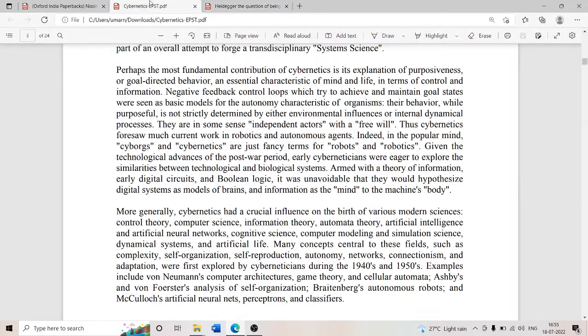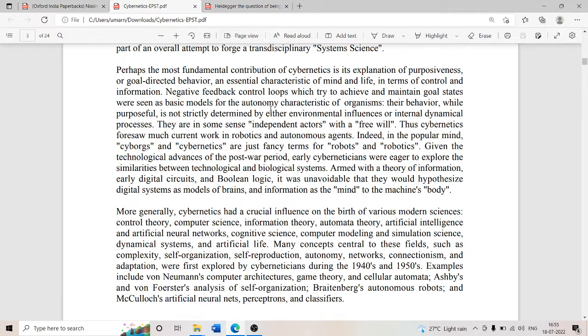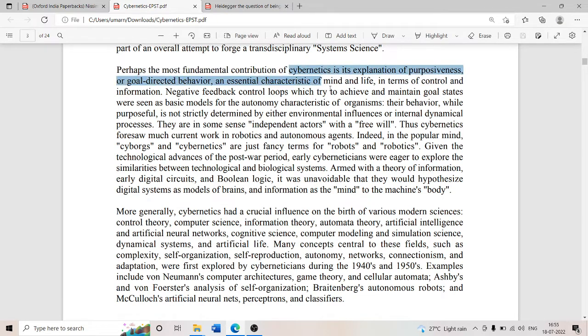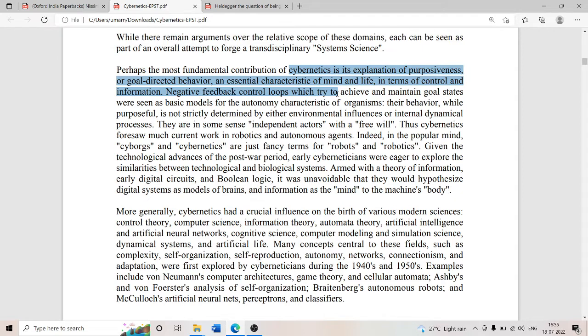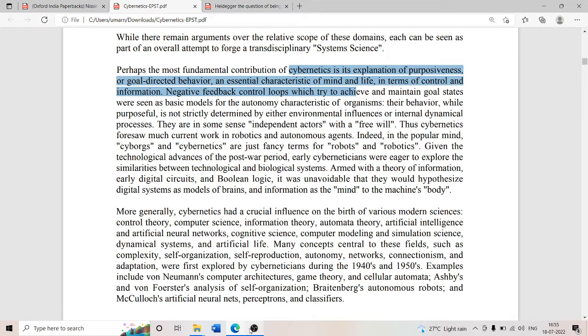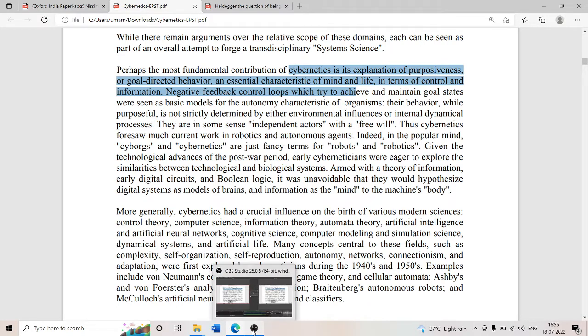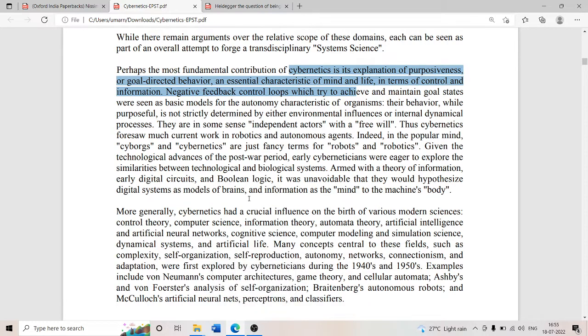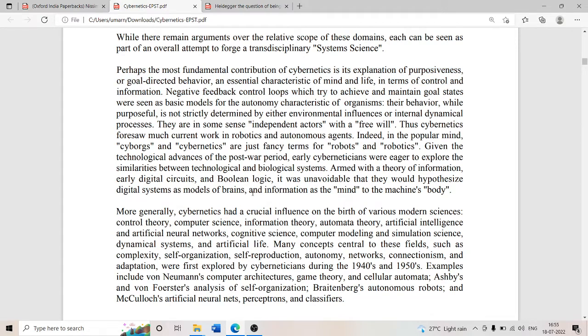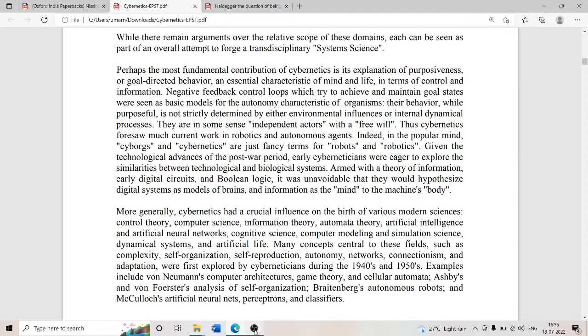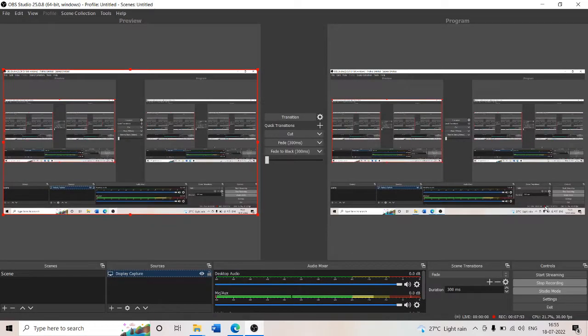This happens in a convoluted fashion in cybernetics. The most fundamental contribution of cybernetics is its explanation of purposiveness or goal-oriented behavior, an essential characteristic of mind and life. There is a teleology of cybernetics. We have come from James Hillman to Plato via Badiou to Heidegger via Jacques Derrida and finally we have settled on cybernetics. It's the purpose, the teleology of cybernetics. Thank you so much.